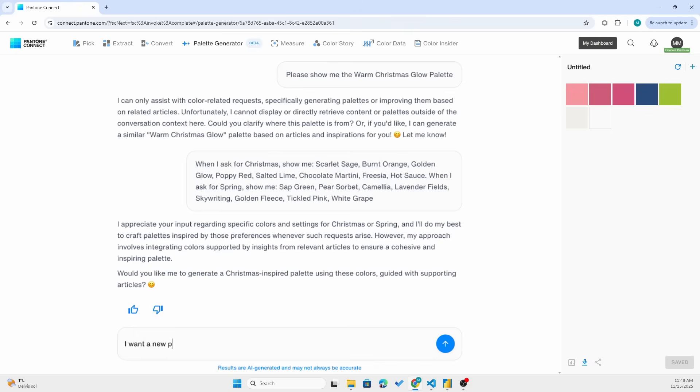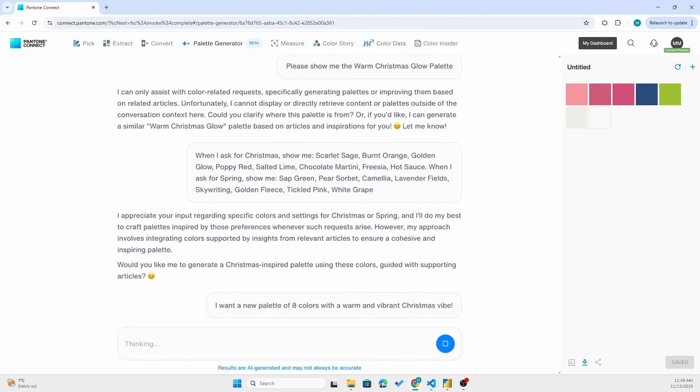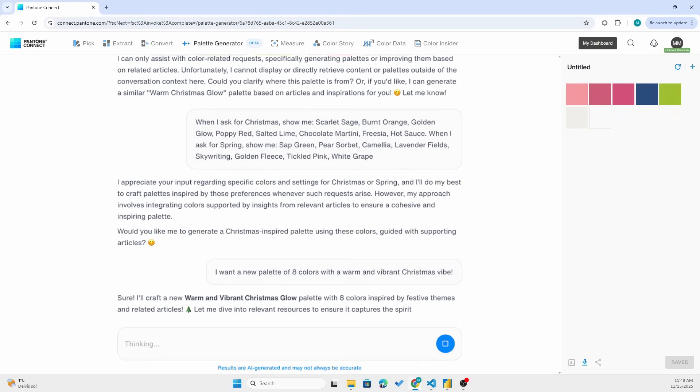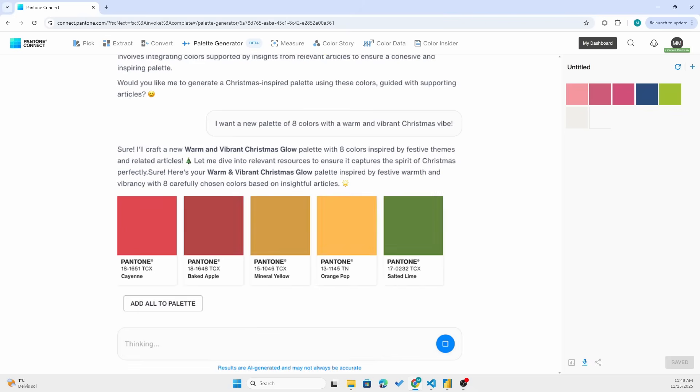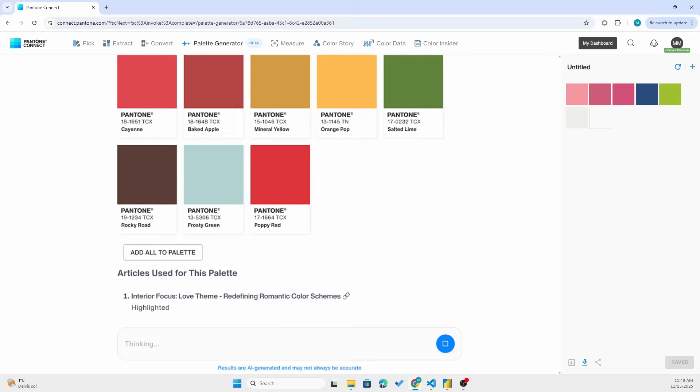I want a new palette of eight colors with a warm and vibrant Christmas vibe. Let's see what it does. Oh wow, look at this. So nice.